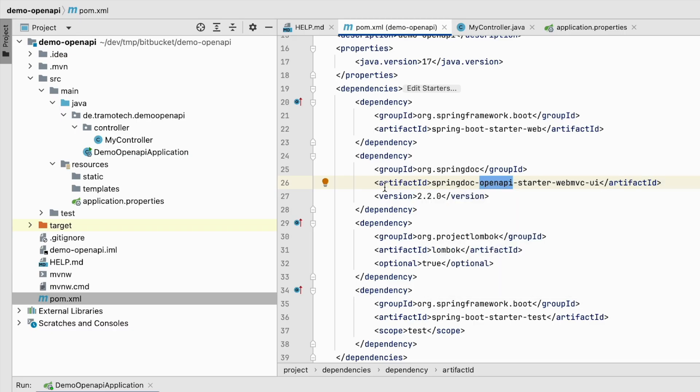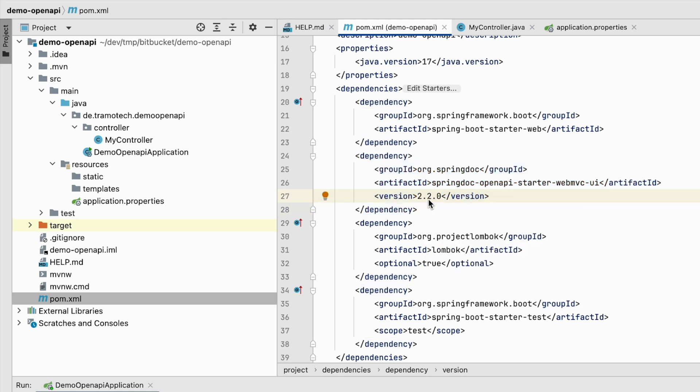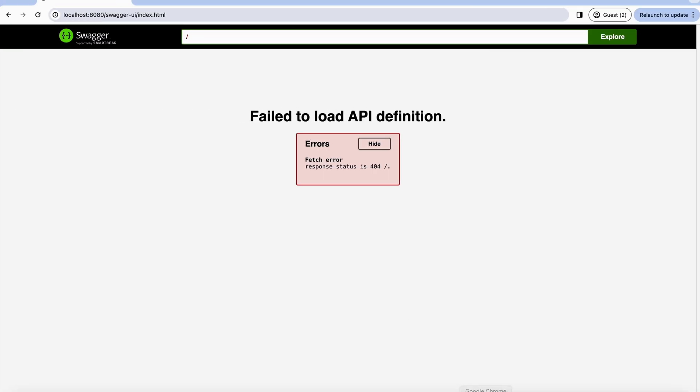Trying to reproduce the issue, in the pom file I used this dependency, springdoc-openapi, this version. So the first thing I tried to troubleshoot this issue is to enter the URL. As you see here, the URL was empty.